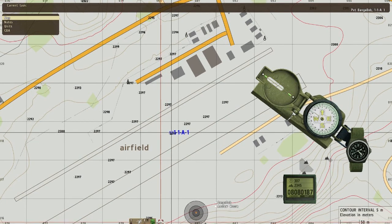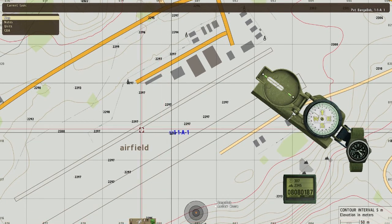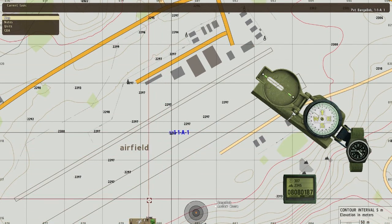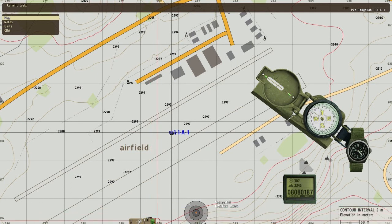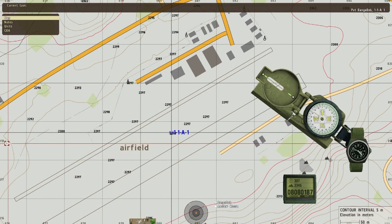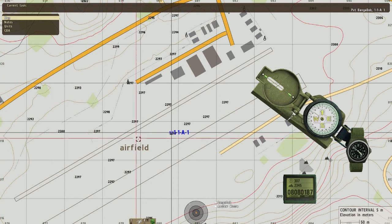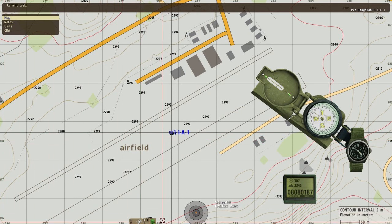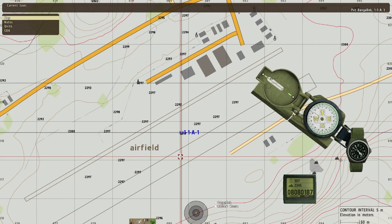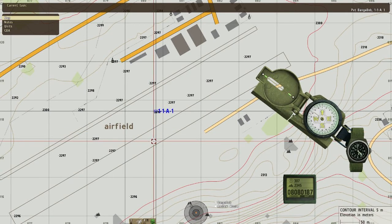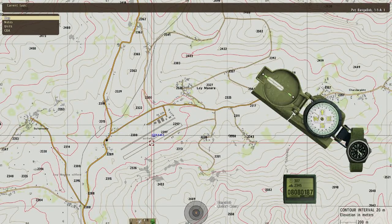The grid reference will give you a square — in this case a hundred-meter square — in which my position is. The way I remember it is: you read the bottom and then you read the top, as in along the corridor and up the stairs.